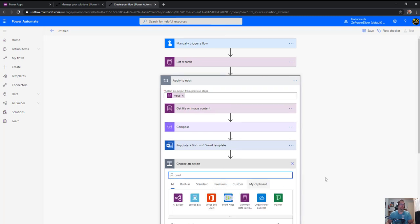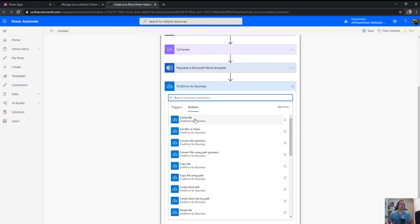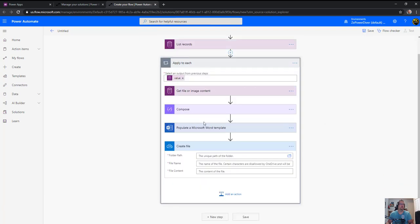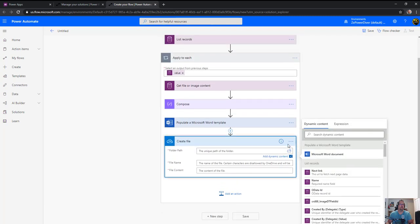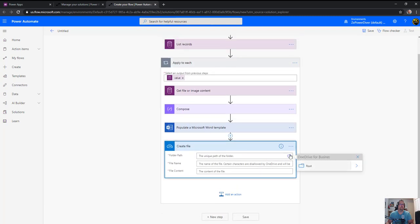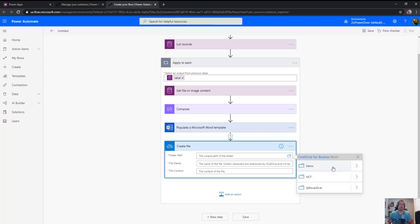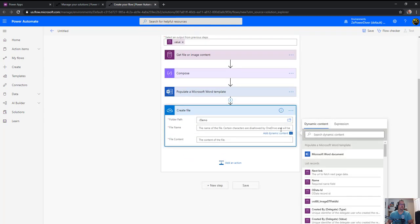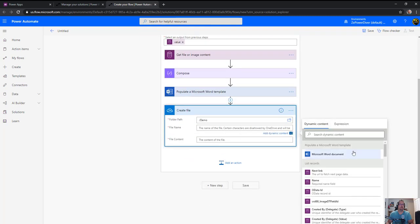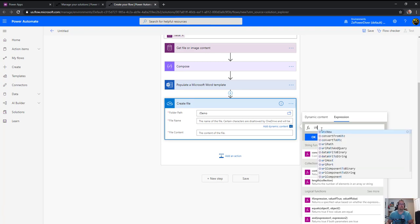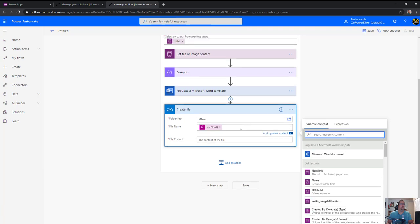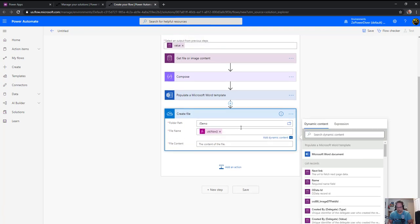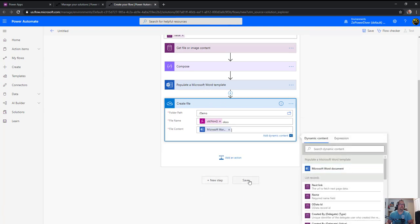Now create the actual file. In OneDrive for Business, do create file. Select the demo folder, give it a name. To be sure the name is unique, use the UTC now function and give it the extension .docx. The actual content is the output of the first step.